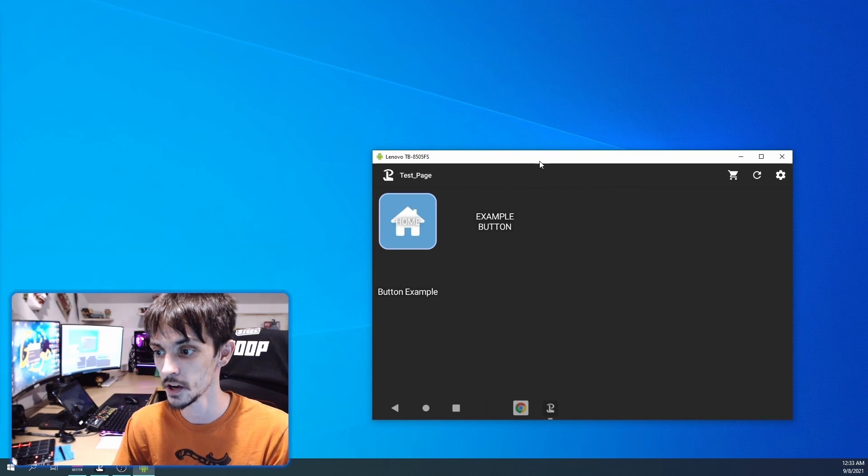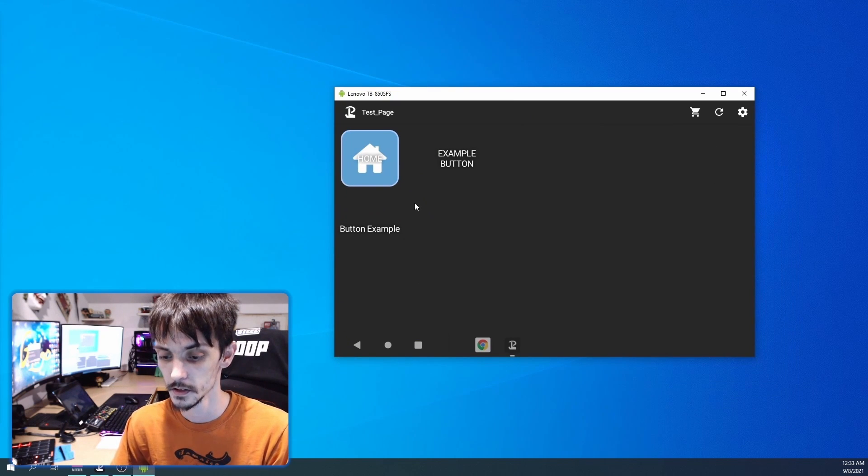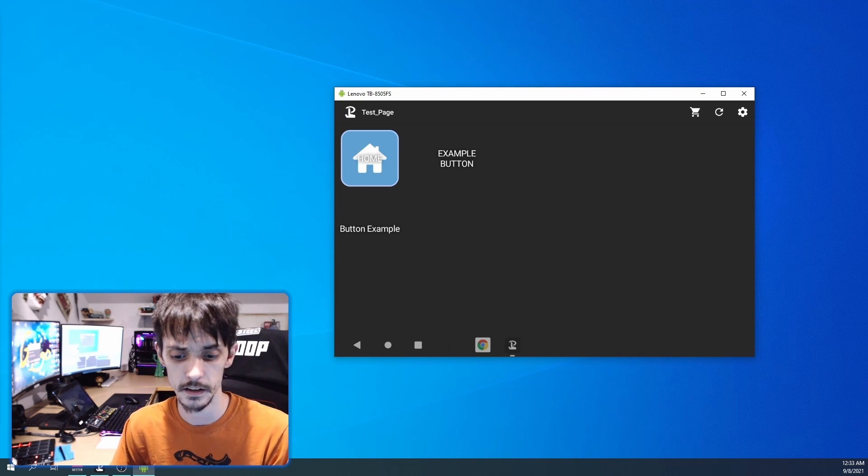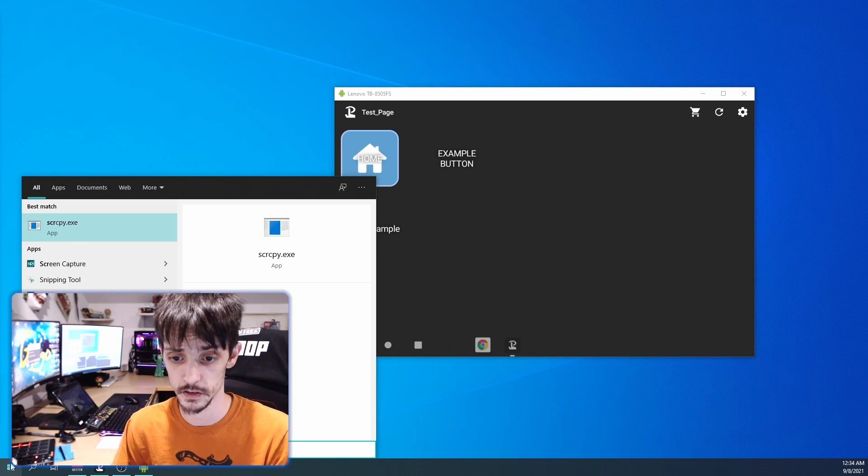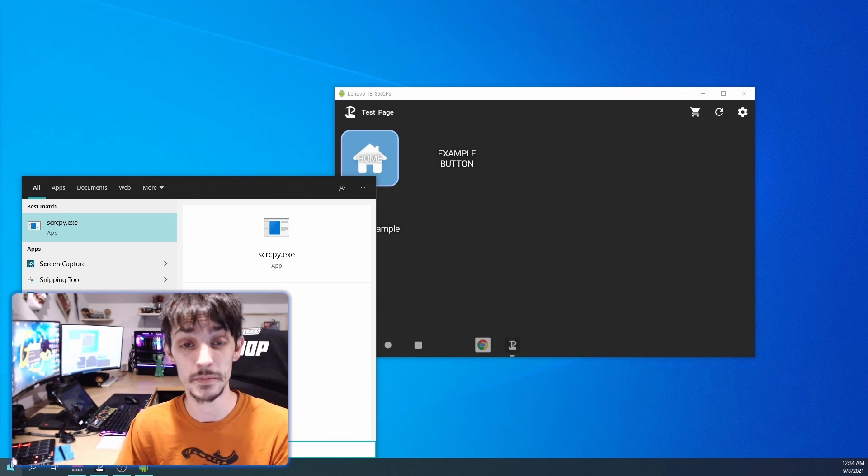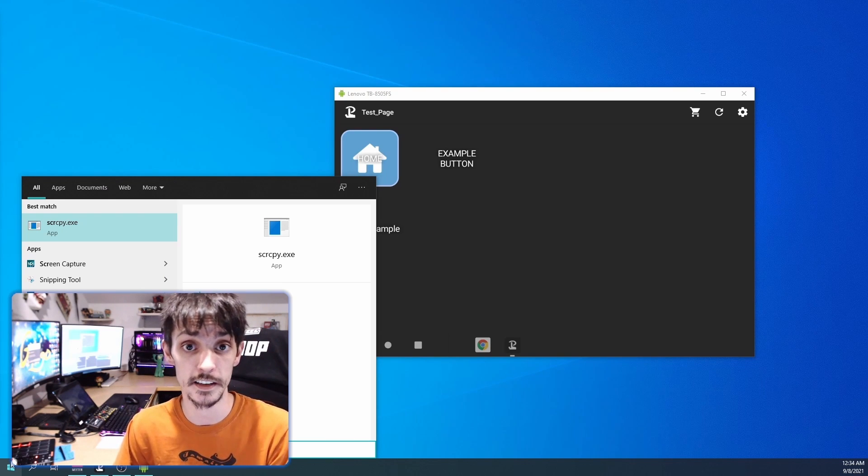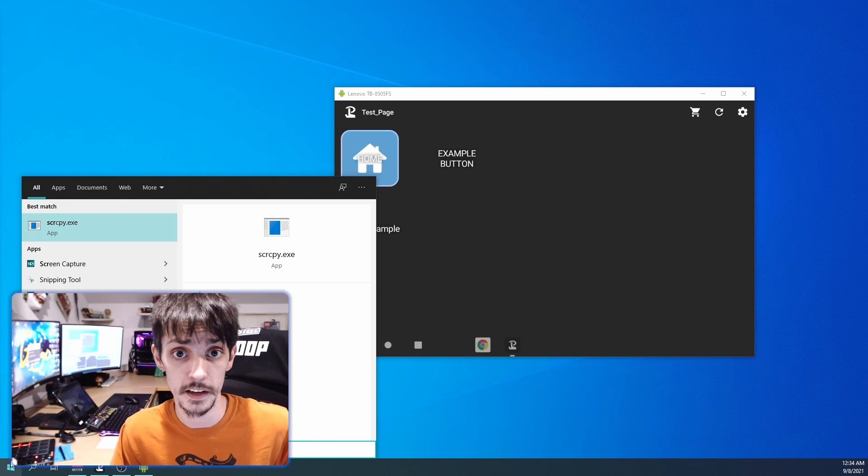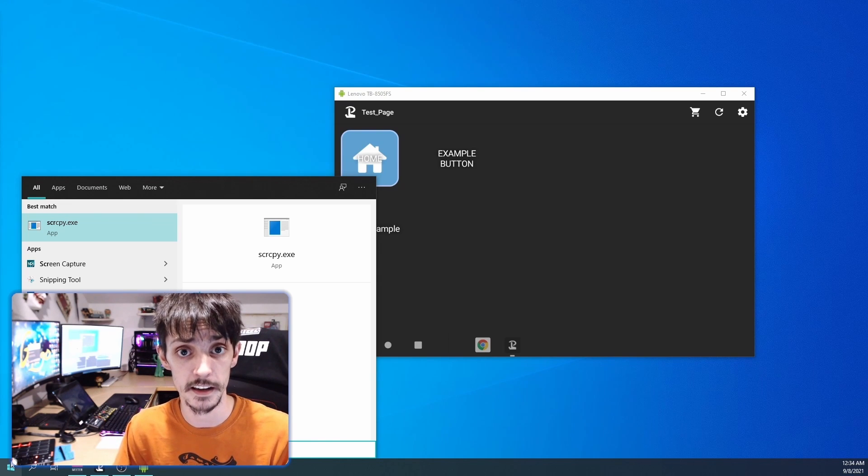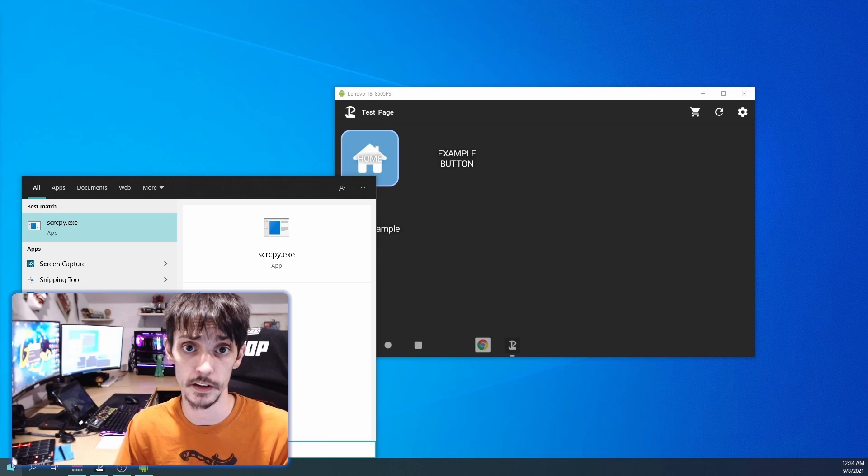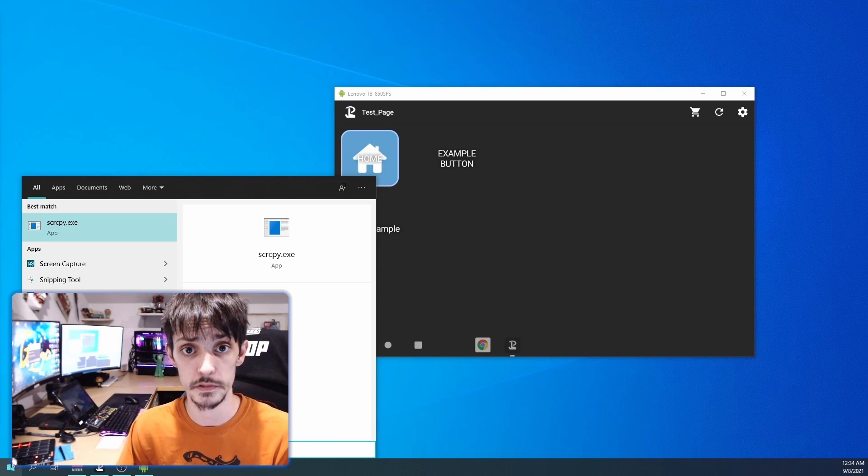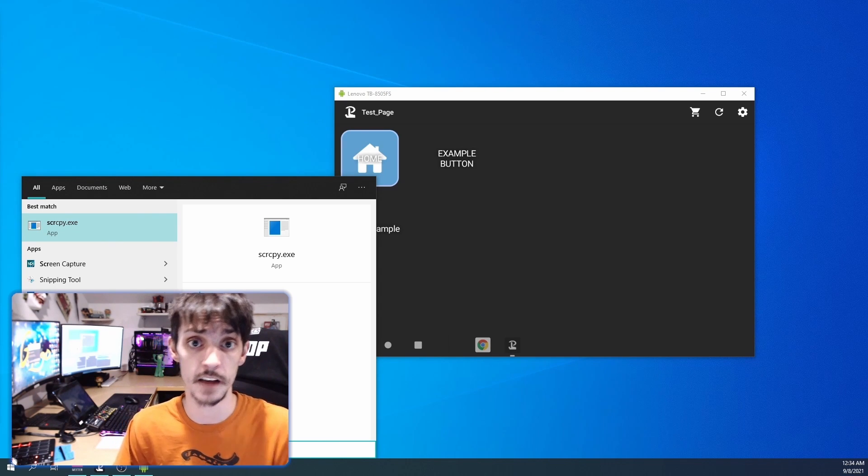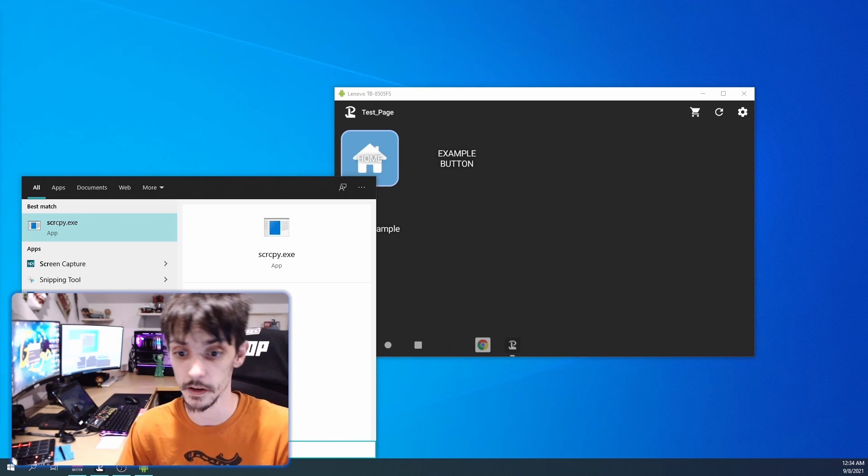Now we're going to pop into this program here, it's SCRCPY. Let me search this, SCRCPY.exe. I will link this in the description. It is gotten from GitHub and it is basically a mirror of your tablet or your phone. This helps me show you what's going on the tablet without having to show you my physical tablet.